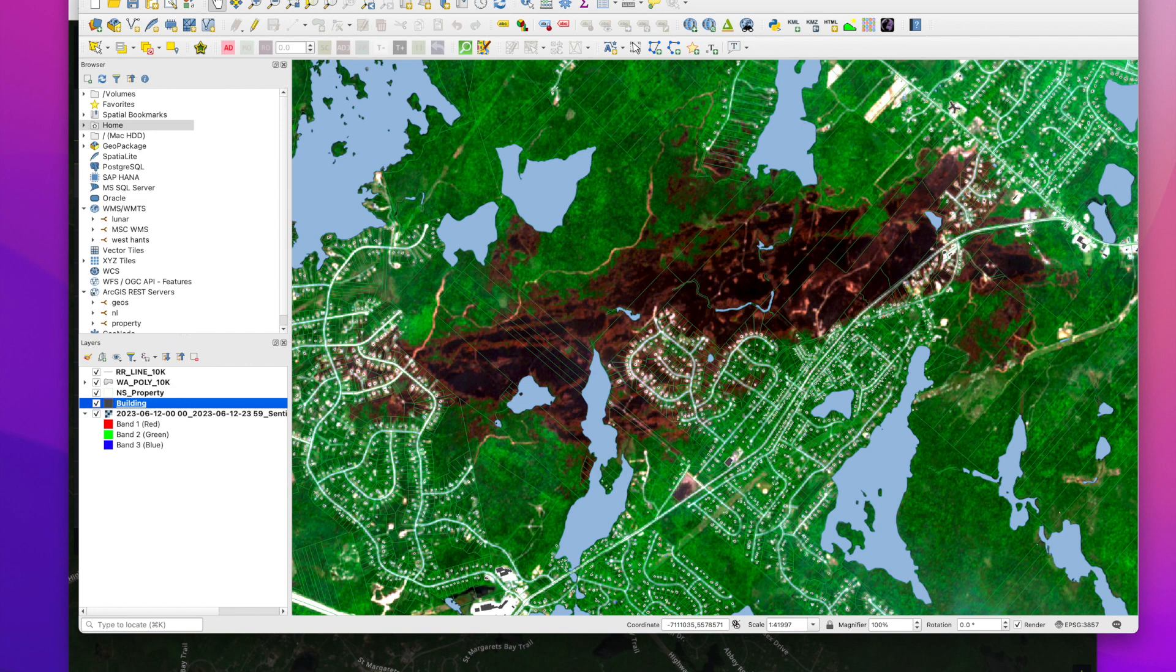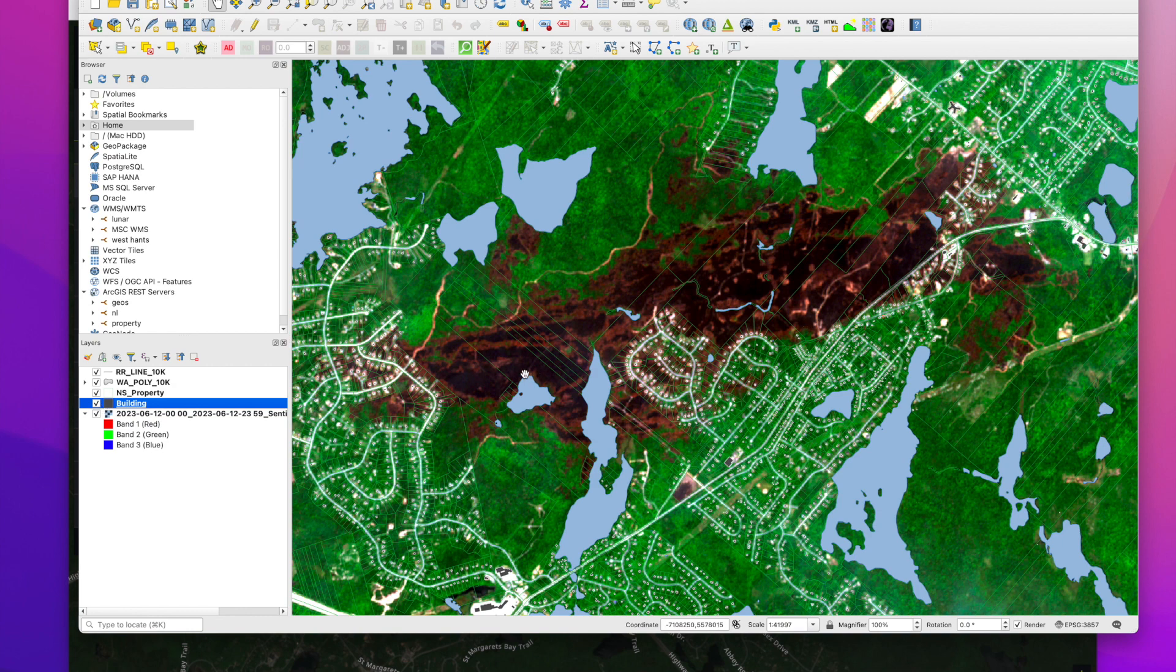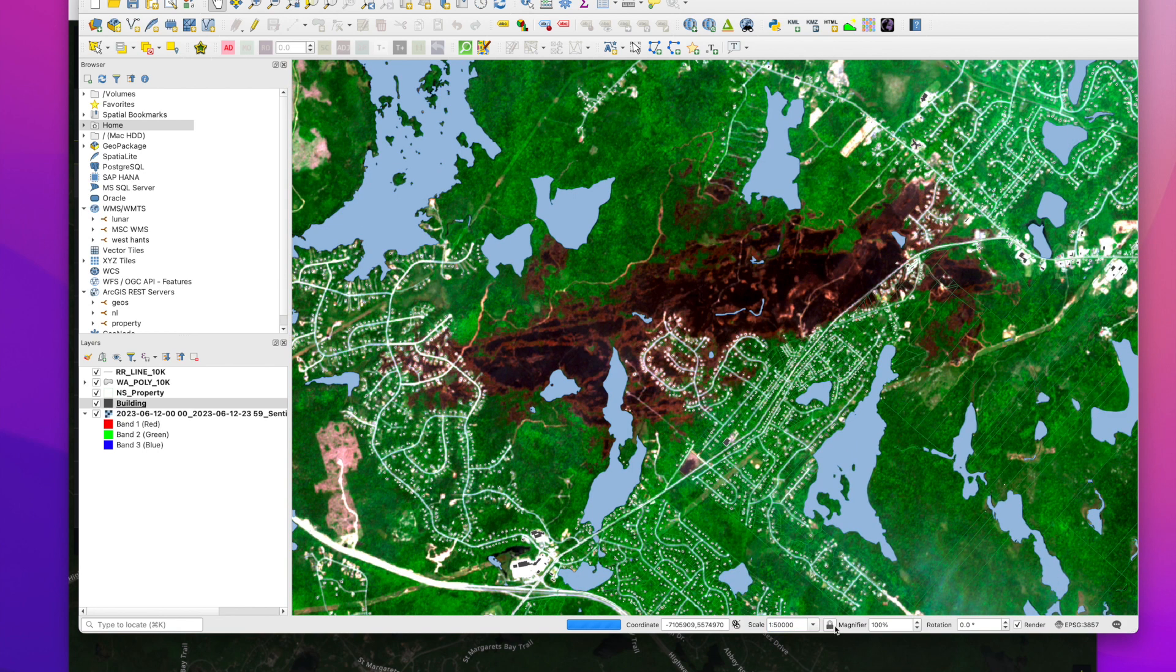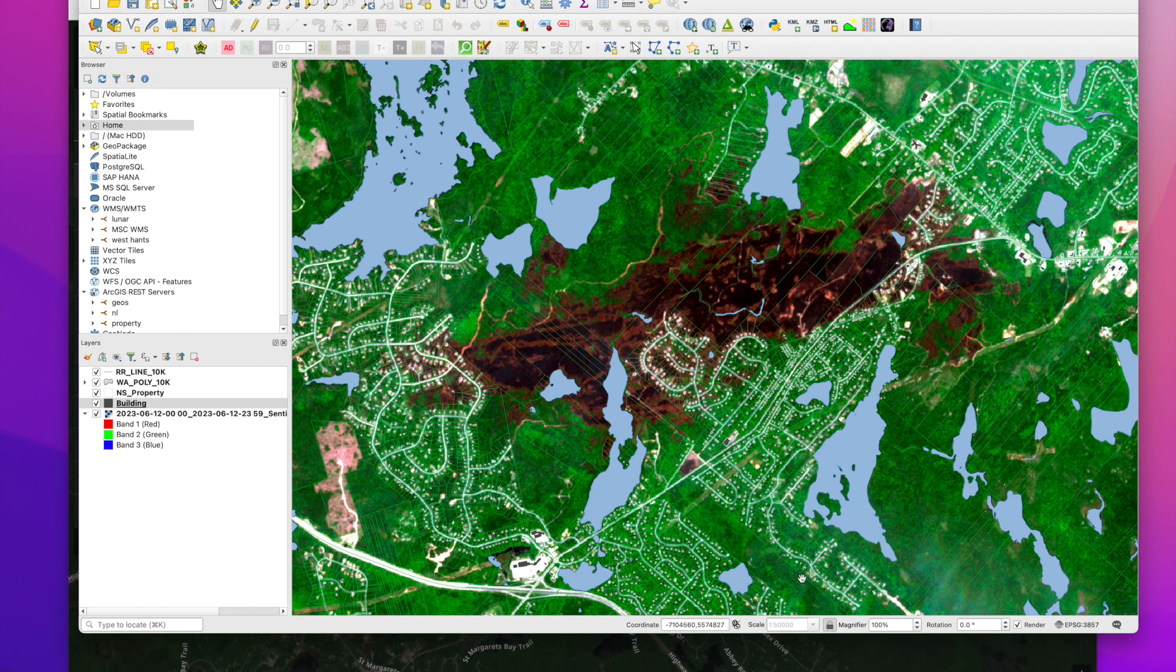So this is now all sitting sort of transparently over our satellite image and now we can set our scale down here. Let's just go 50,000, lock it, and now we can export the completed image.